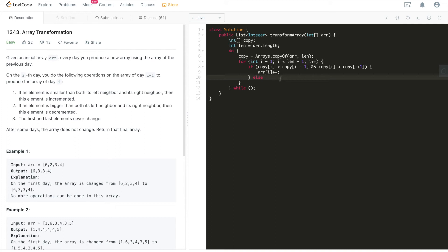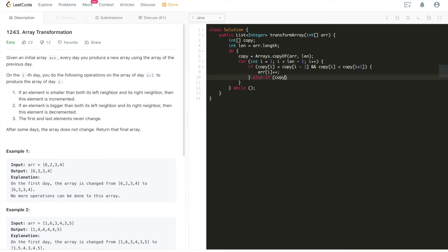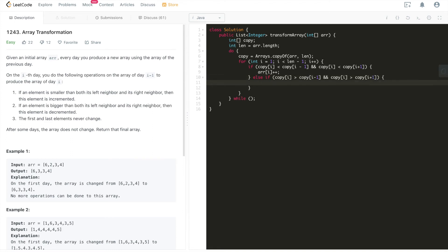The rule, then we'll check in this, as I said, it's if-else, it's either going to meet this condition or it's going to meet rule number two. So we'll have copy i greater than copy i minus 1 and copy i greater than copy i plus 1. In this case, what we'll do is decrement it. That's what we're going to do.